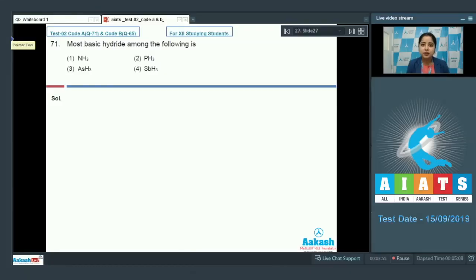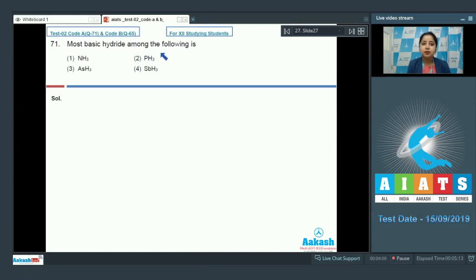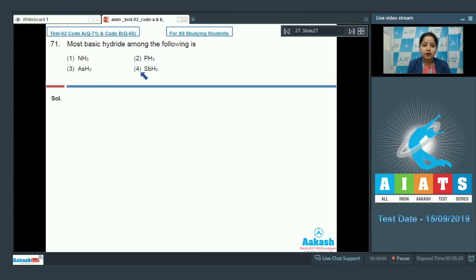Let's read question number 71. Which is the most basic hydride among the following? The given options are NH3, PH3, AsH3, and SbH3. In this question, we have to compare the basicity of these hydrides.